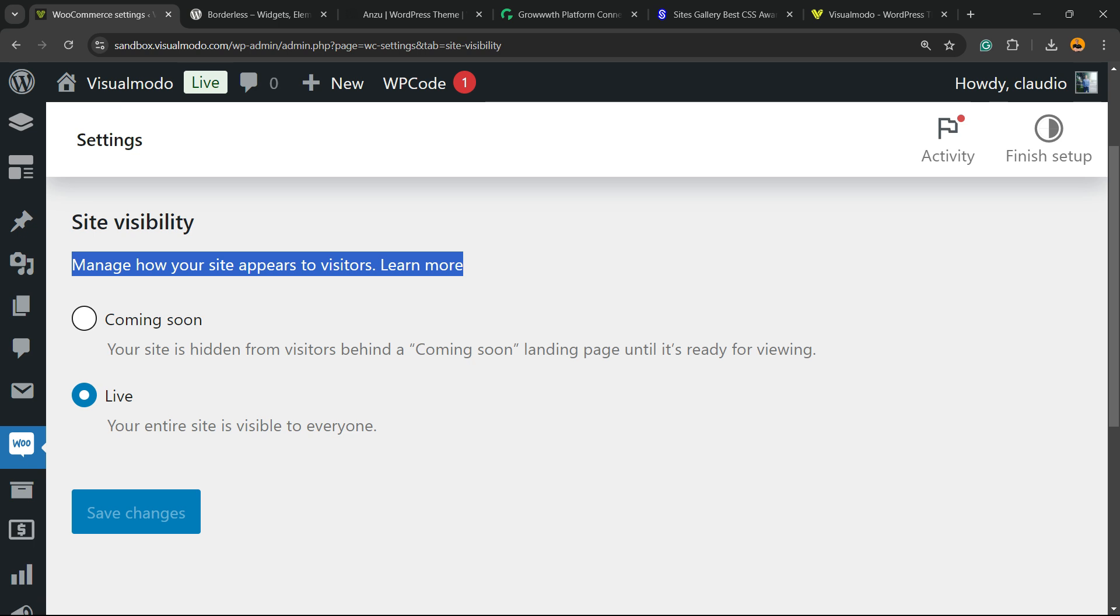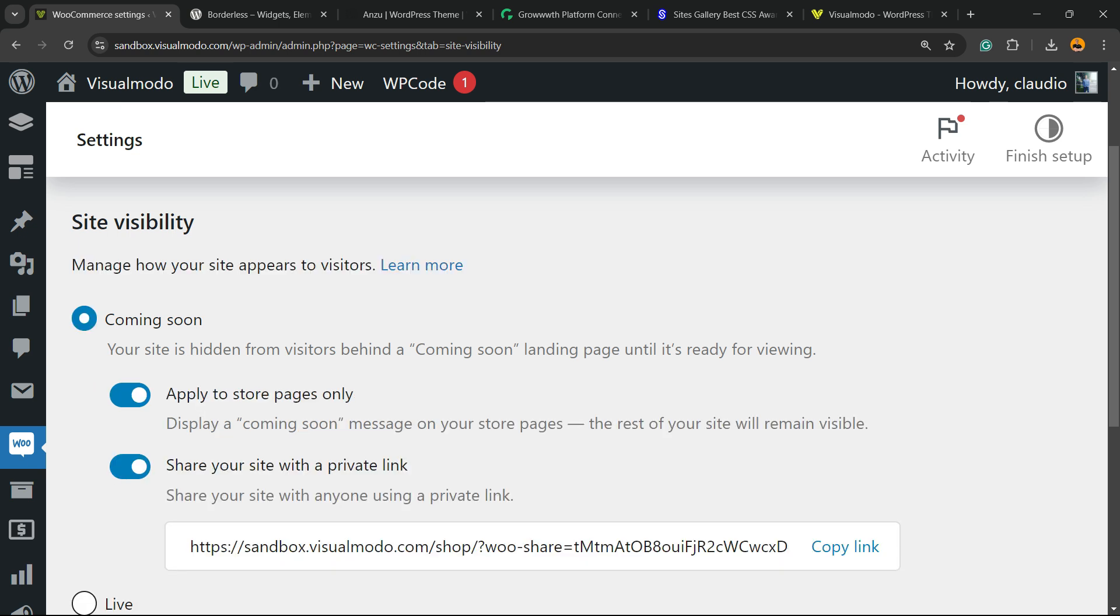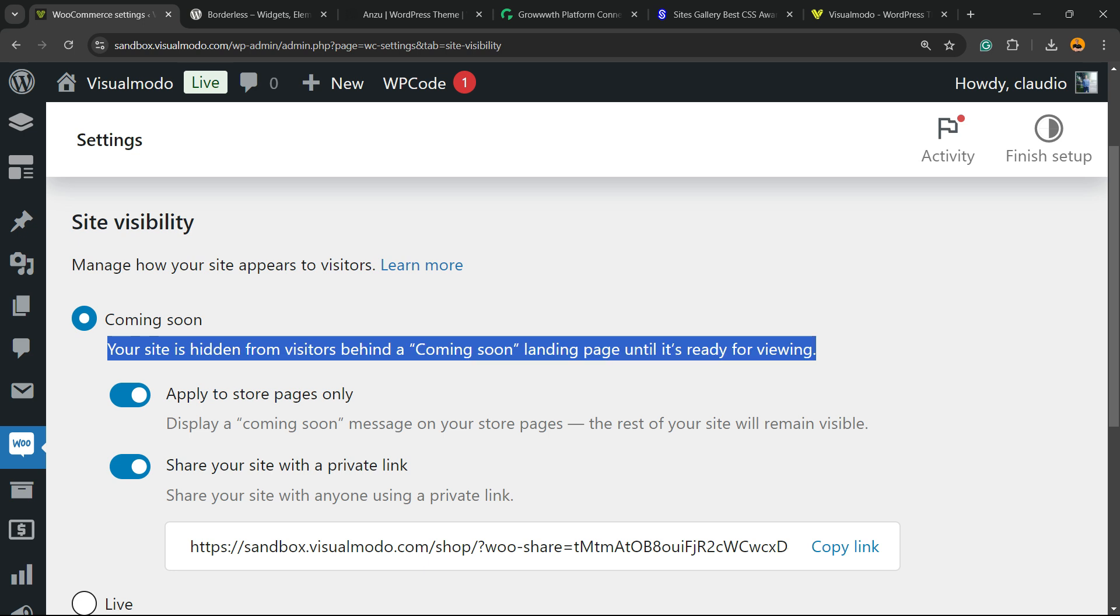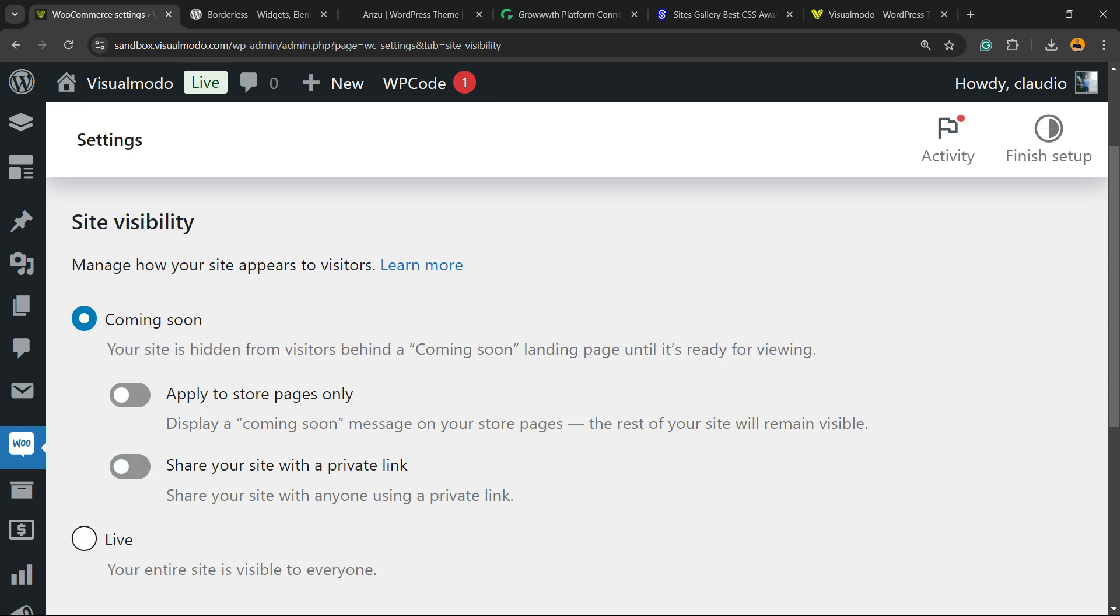Live, your entire site is visible to anyone, and we have the coming soon. Your site is hidden from visitors behind a coming soon landing page until it's ready for viewing. And right here, we can make this option apply to store pages only. So if you do not mark this option right here and mark coming soon, your entire site is going to not be visible for anyone. If the person isn't logged in to the WordPress dashboard, they're only going to be able to see the coming soon page.